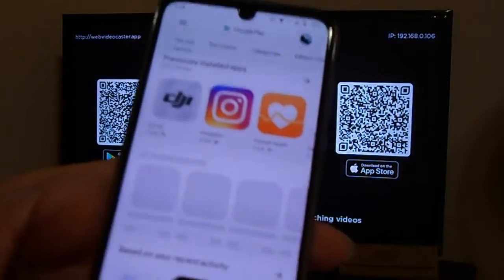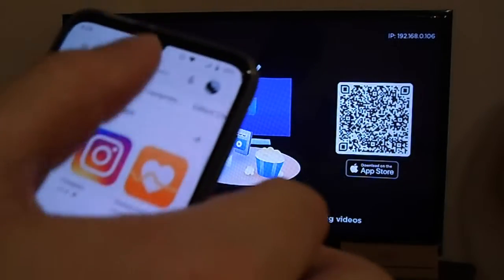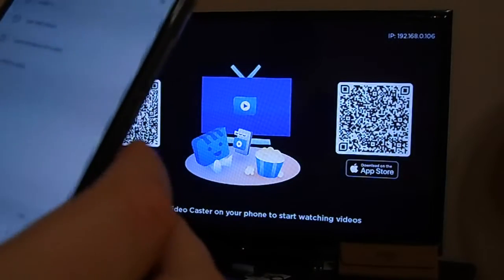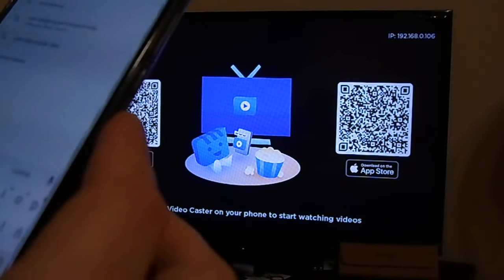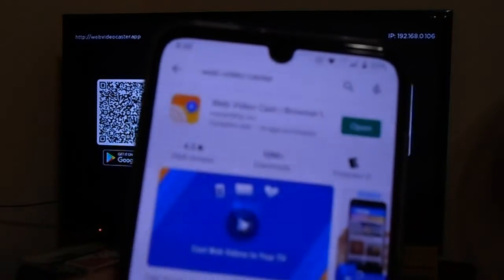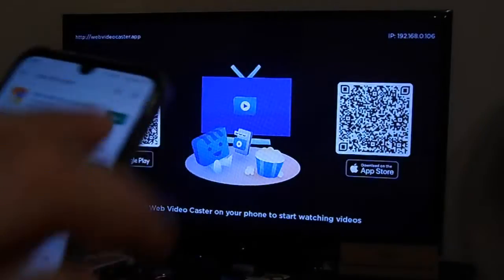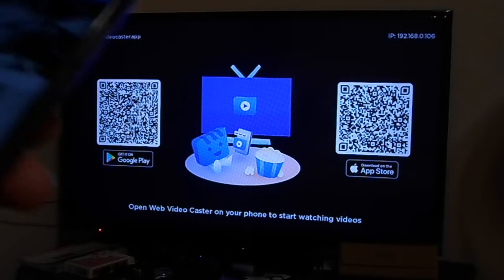Go to the Play Store and download the Web Video Caster — you can just Google it. Once you have it, just download it. I apologize for the blurriness of the video, but since I have the camera focused on the screen I don't want to keep switching.